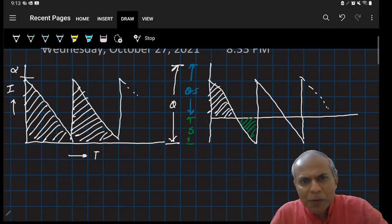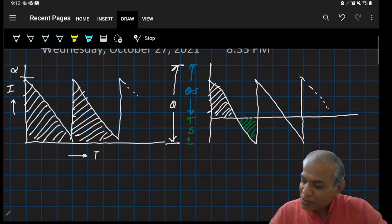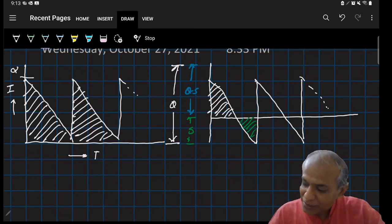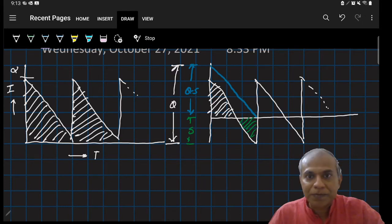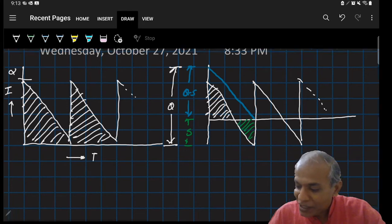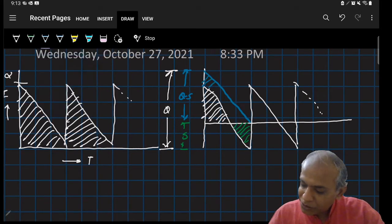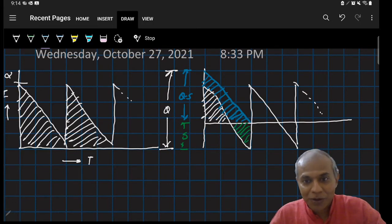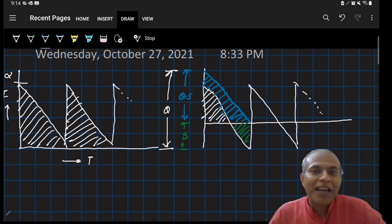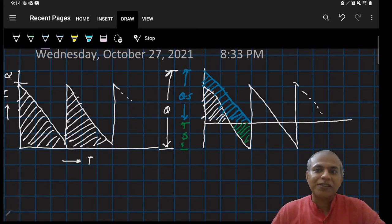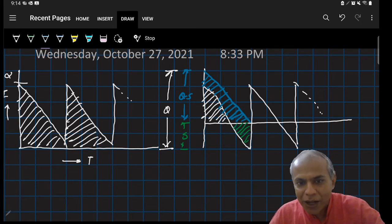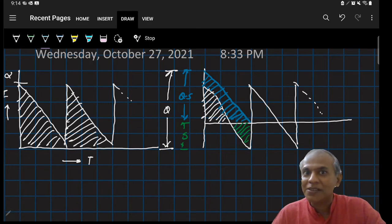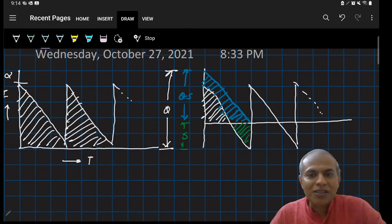The advantage of allowing shortage is a reduction in average inventory. Without shortage, average inventory would cover both the white and blue shaded regions. By allowing shortage, average inventory is only the white region, but there is an additional shortage cost represented by the green region. This creates a trade-off between the blue and green regions, and we must choose both q and s to minimize total cost.